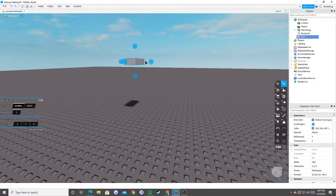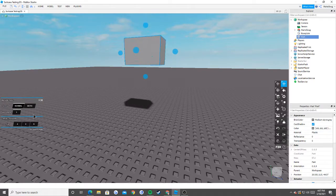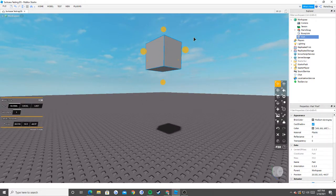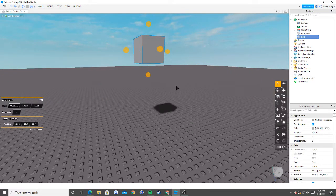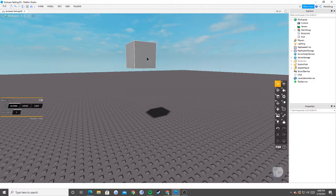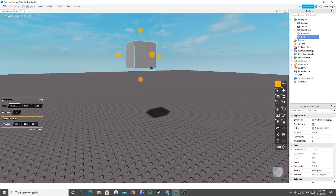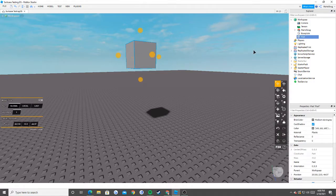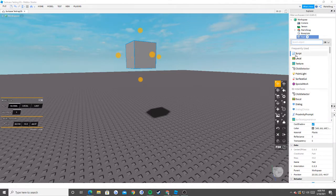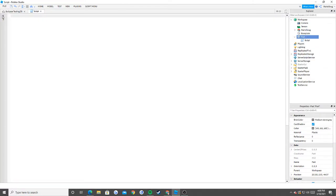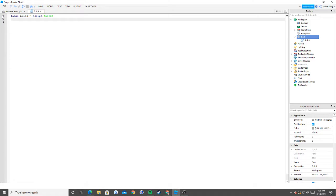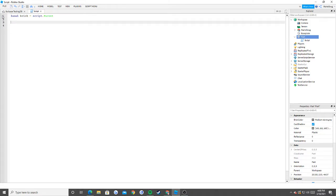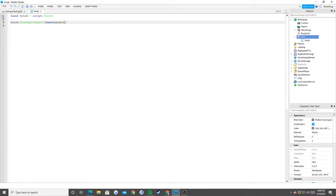I'm just going to speed run this and make it a quicker video instead of taking your entire day. So the very first thing we need is our brick - this is supposed to be a mystery box, but pretend there's a star that pops up. I'm going to do a regular mystery box, and I'm going to insert a script into that box. The first thing I'm going to say is: local brick = script.parent.